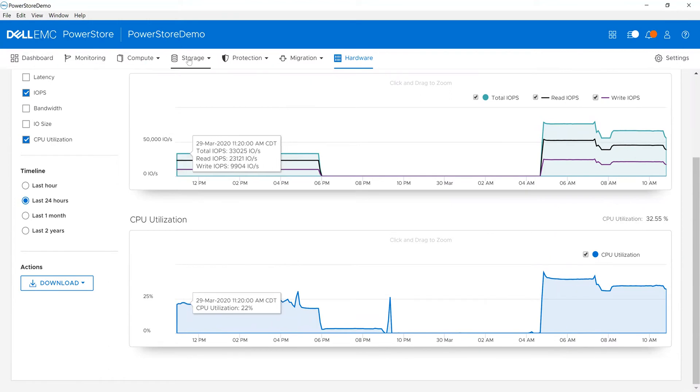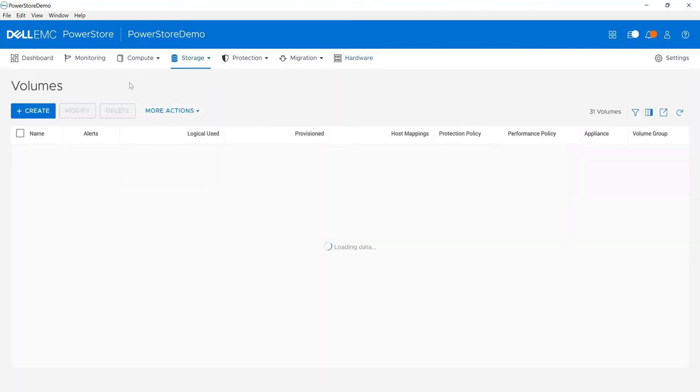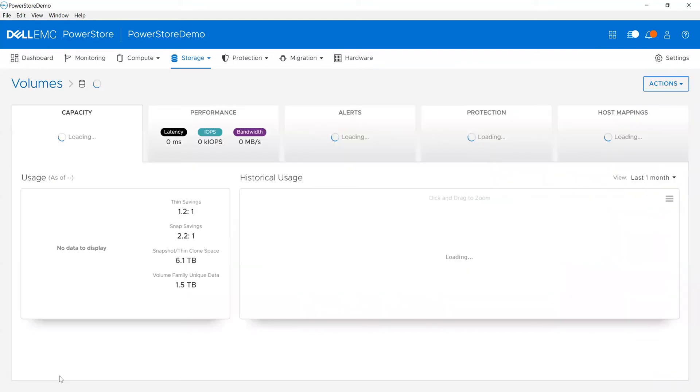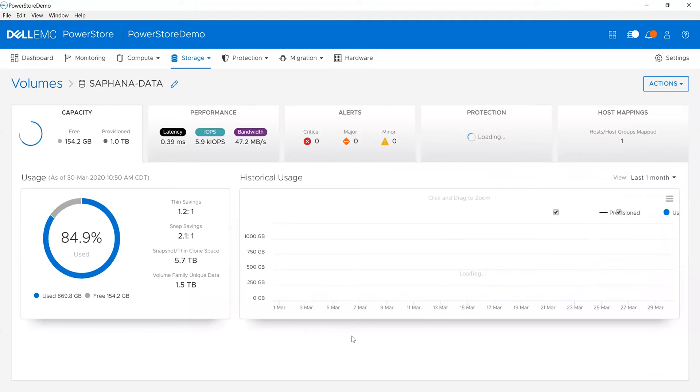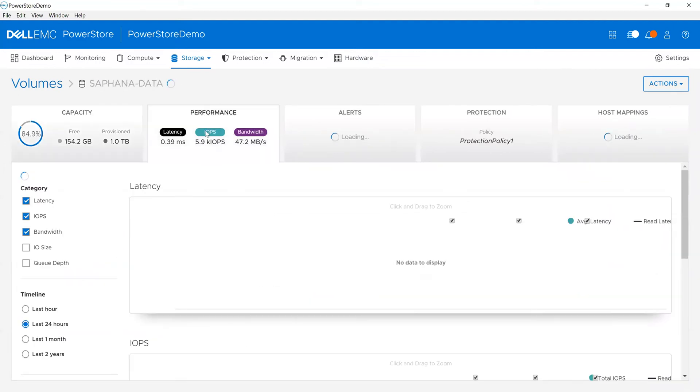Similarly, I can do the same thing by looking at volumes. For example, if I had a user call in and say their HANA volume is seeing some performance problems, what can I do? I can quickly drill in and see what's going on from this point of view.